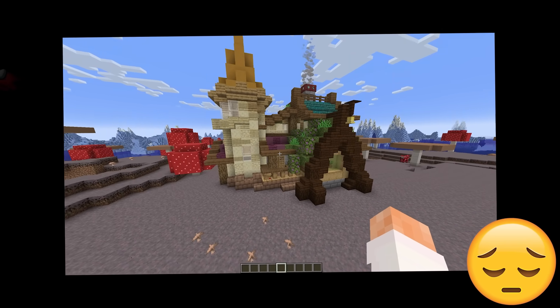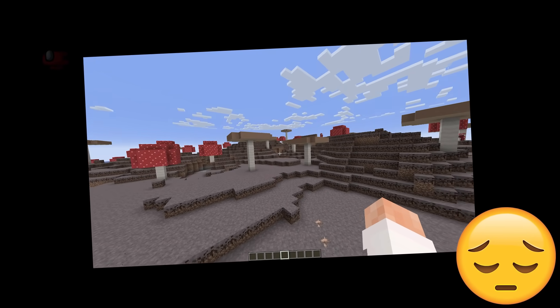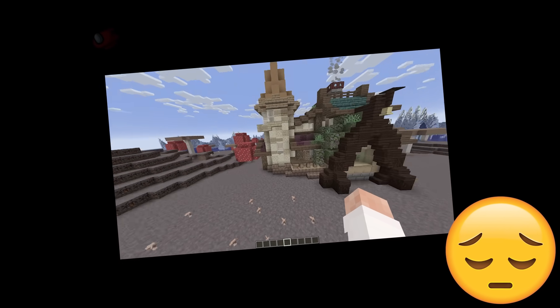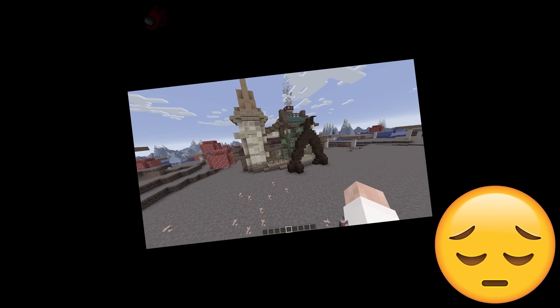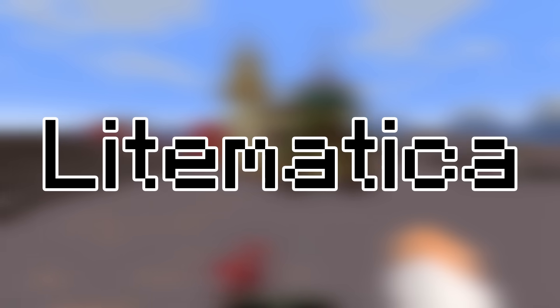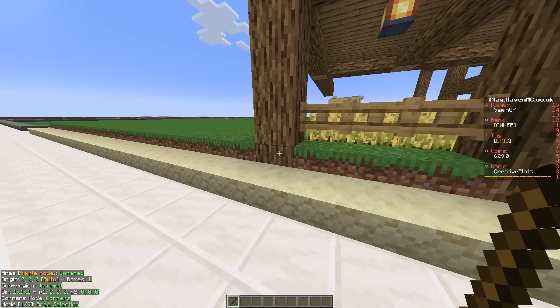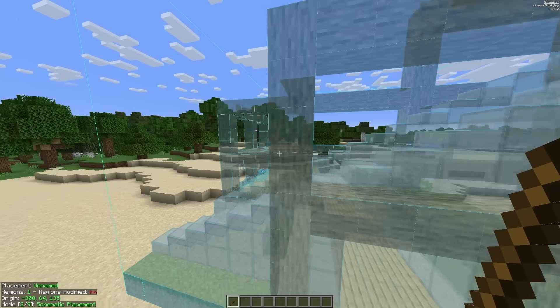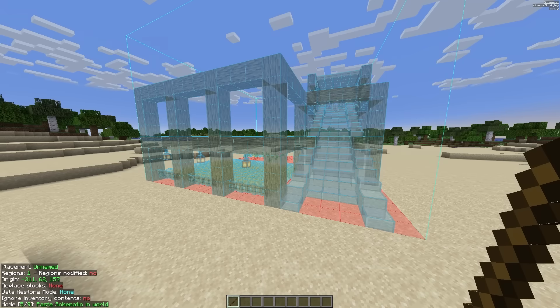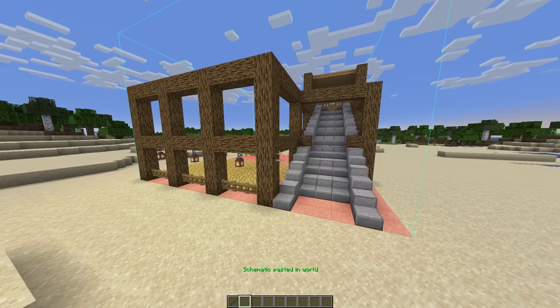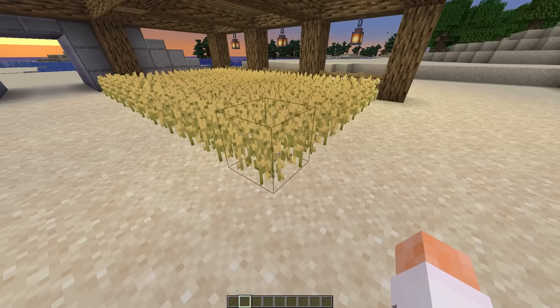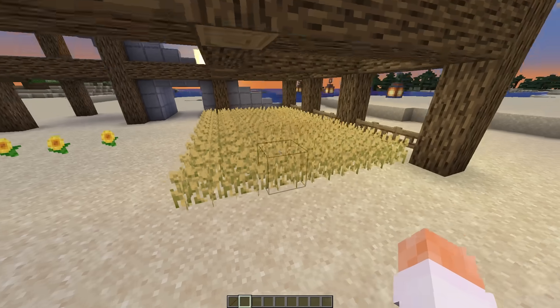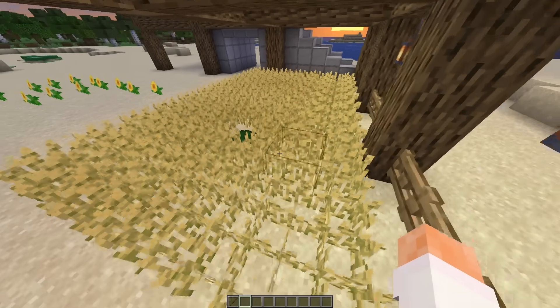I built this lovely house but I feel like the Mushroom Island isn't the best place for it. Luckily I have Litematica installed, and with Litematica I can copy a build and then use it as a template or just to copy and paste it. In this video I'm going to show you exactly how to use it.